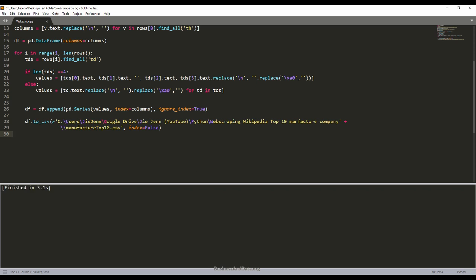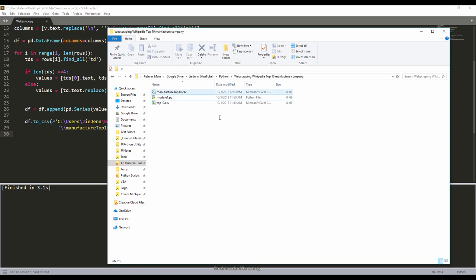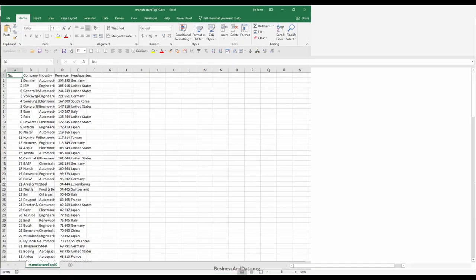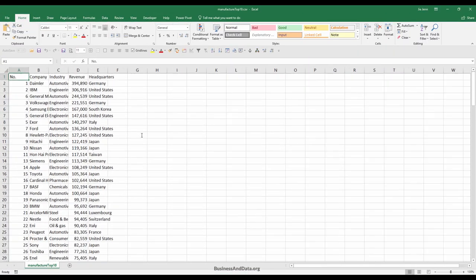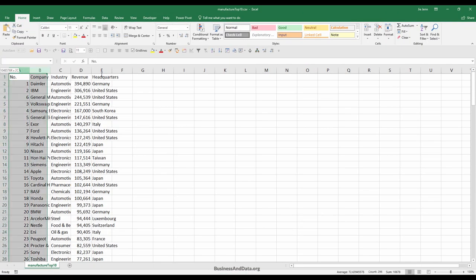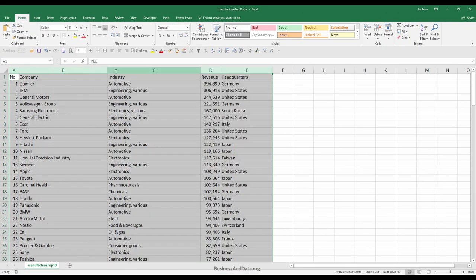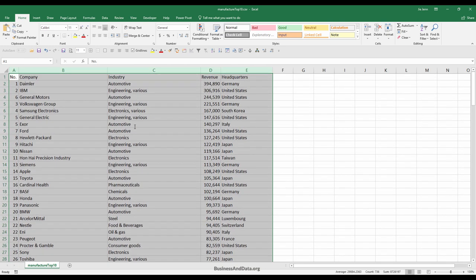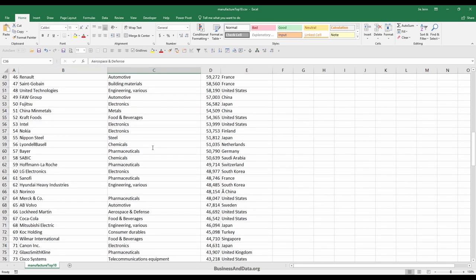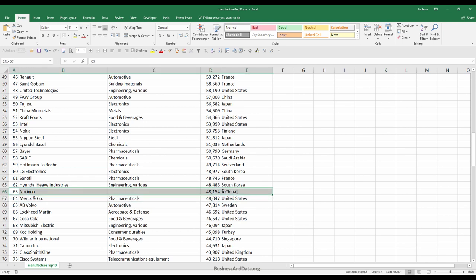Let me run the script again. Now if I open my folder, here's the file. Let me open my file real quick. Let me take a quick look at the Excel file.